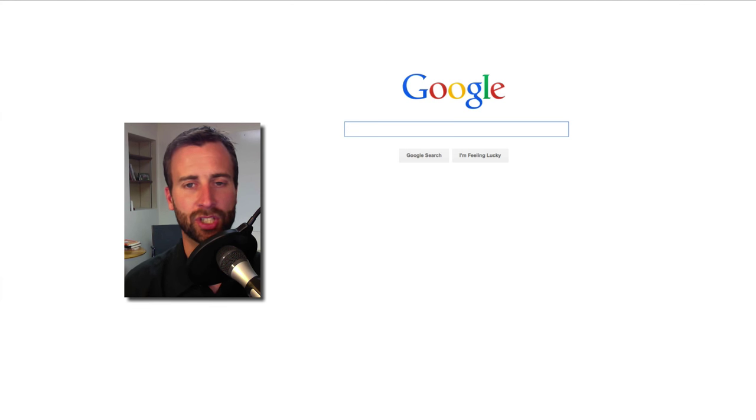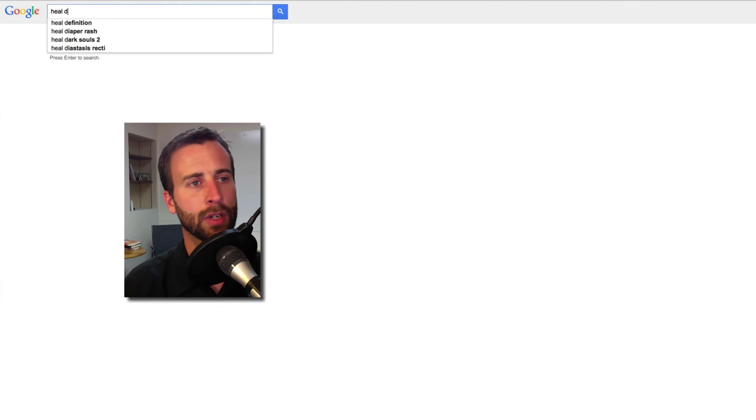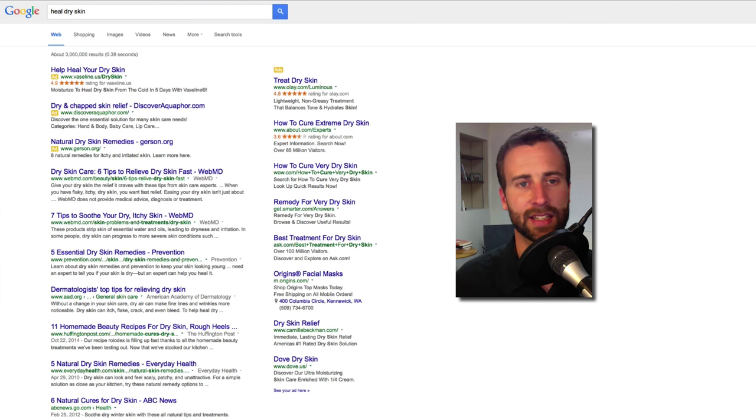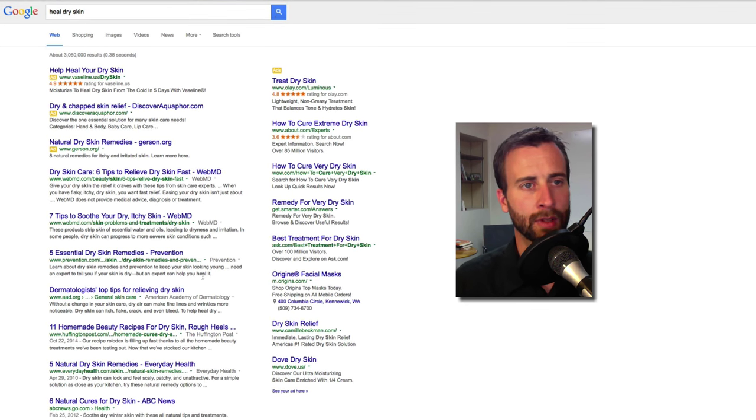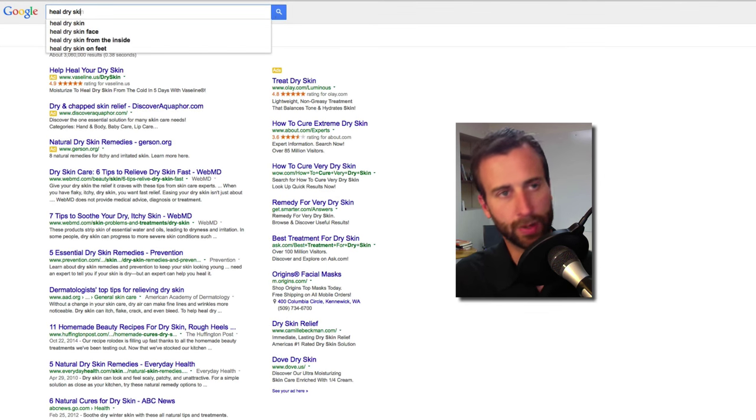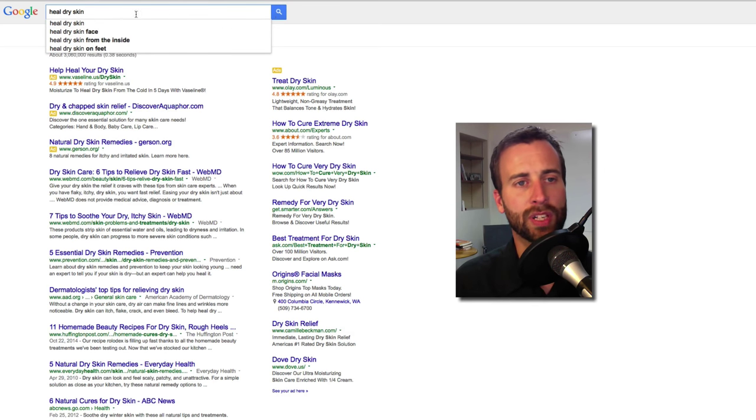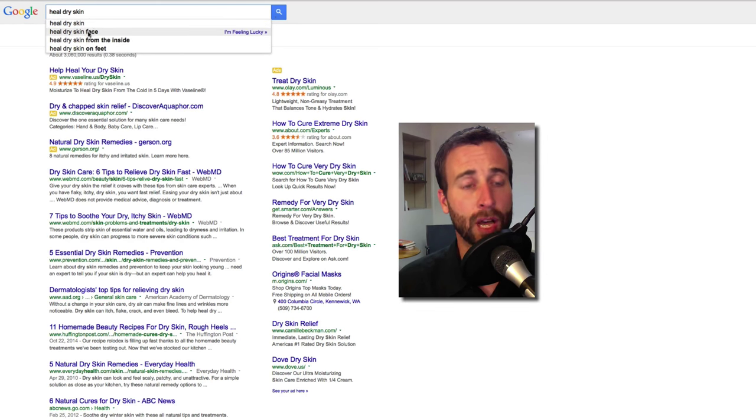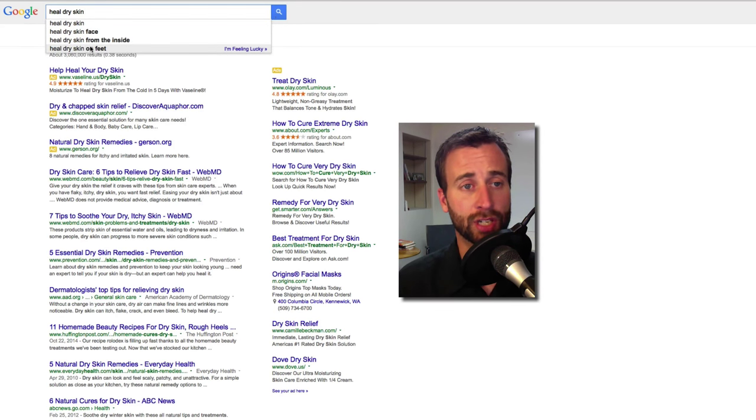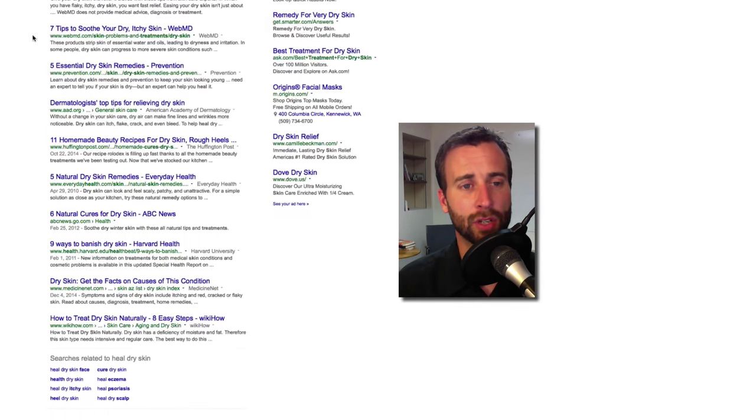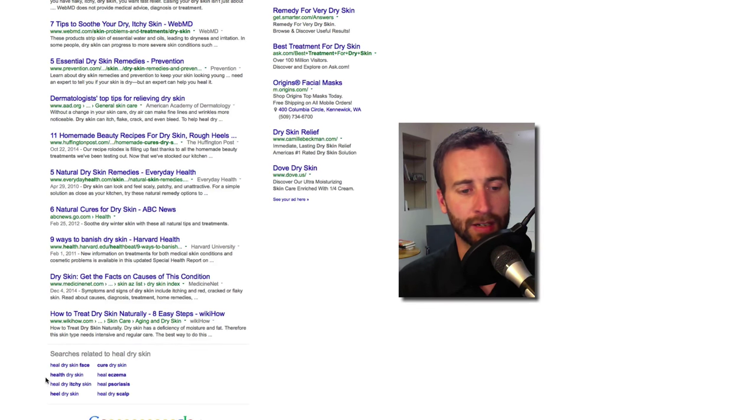So let's just type in heal dry skin and see what comes up. So the first thing you can do is Google will give you these suggested searches. That means that these searches are the most popular for people to be searching. But if none of those really satisfy you, then you can go down to the bottom of the search page and look at the ones down here.